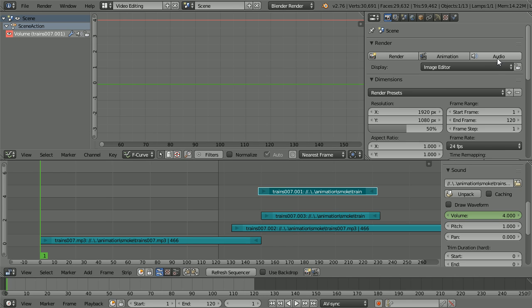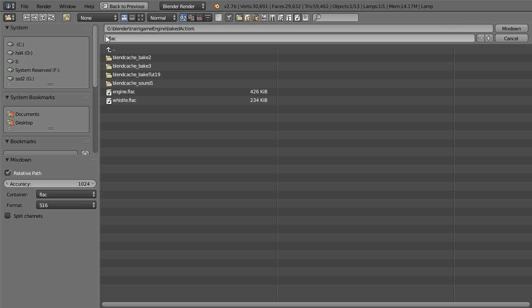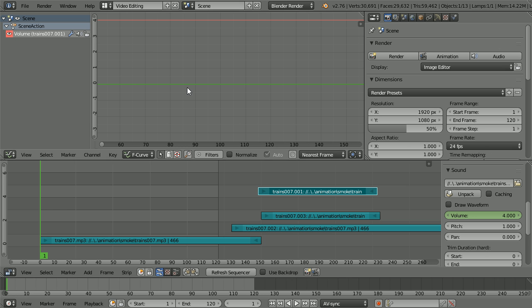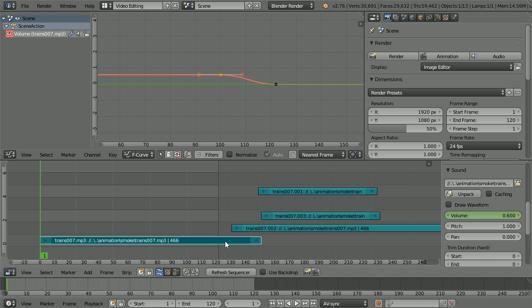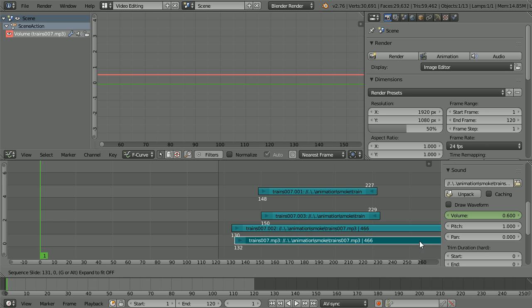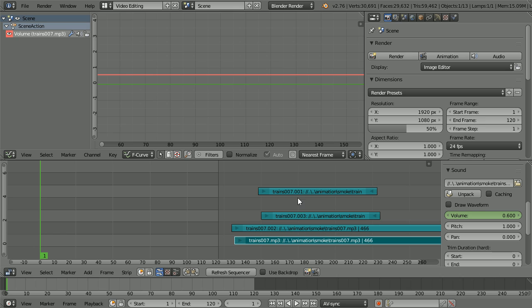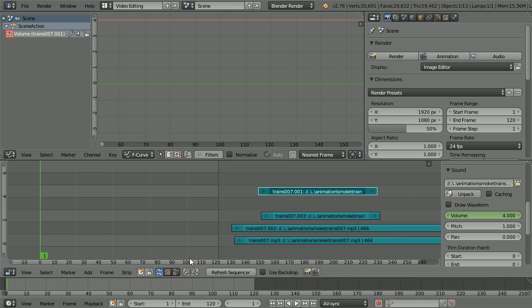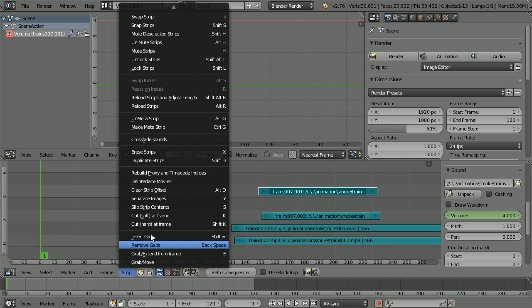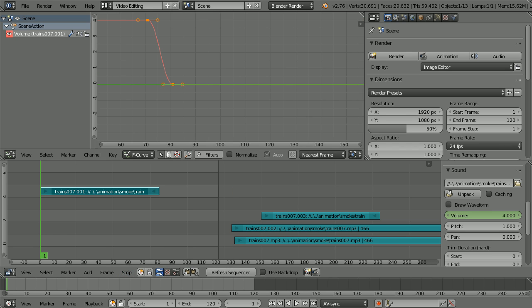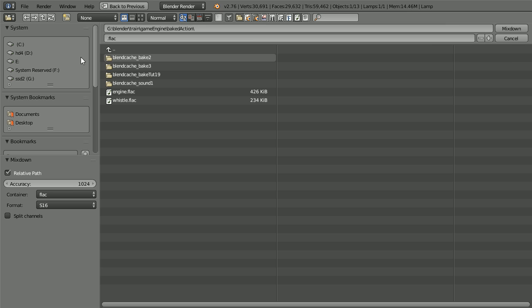Set the end frame to 120 and change the 3D view window to a properties window. Click the audio button and give the file a meaningful name. And click mix down. Click, drag, click. To move the engine sound, select the whistle sound in the strip menu. Snap strips. Set the end frame to 80. Click the audio button. Give the file a meaningful name. And click the mix down button.